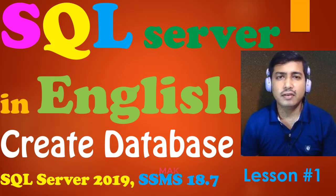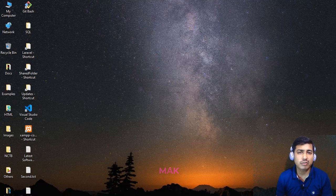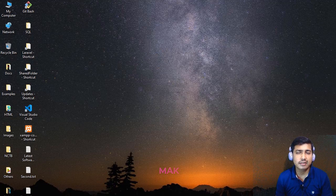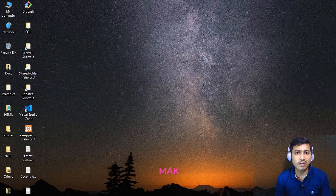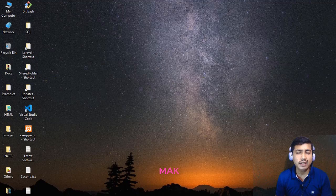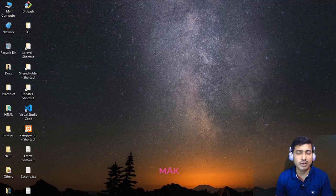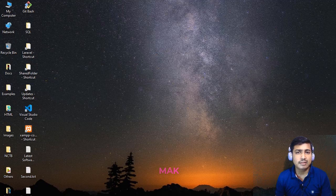Hi everyone, hope you are all fine. In this video tutorial I am going to show how to create your very first SQL database using SSMS or SQL Server Management Studio. To do this successfully you need some requirements — you need to install some things.